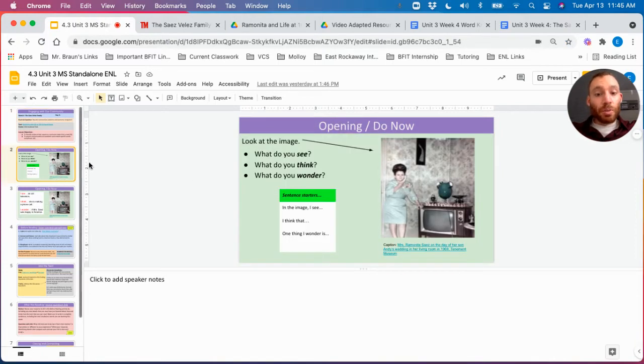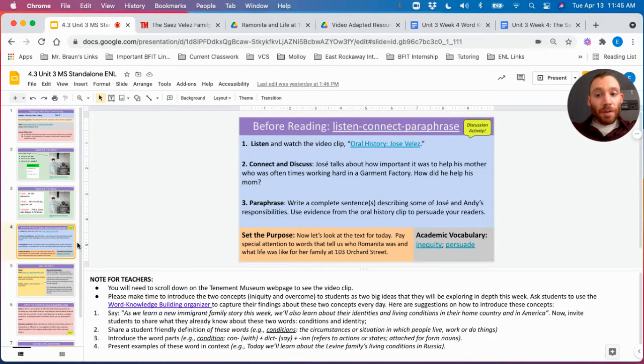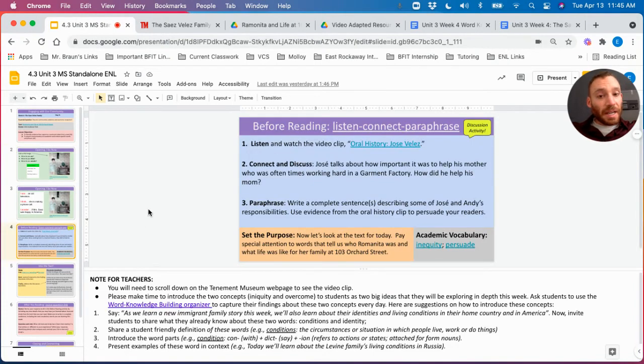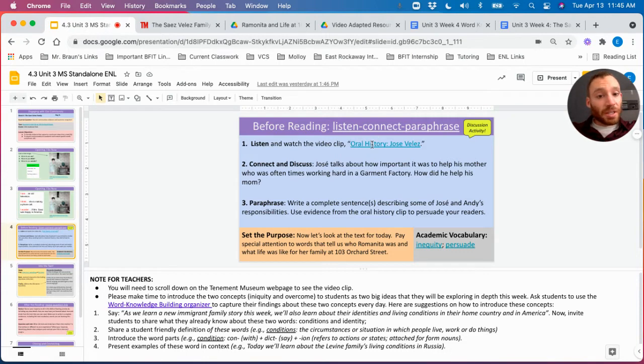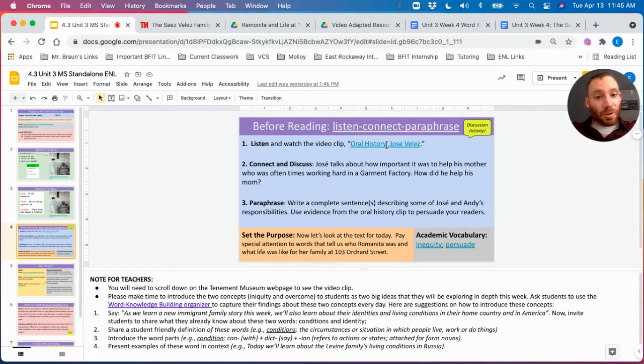We'll be completing our usual opening do now warm-up routine. For today's before reading activity, we'll be listening to a short audio clip called The Oral History of Jose Velez, one of the sons in the story.